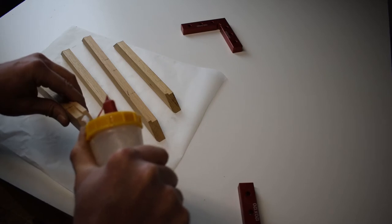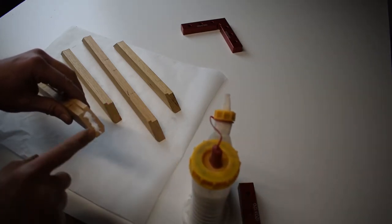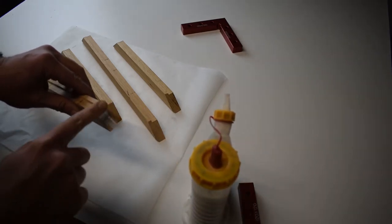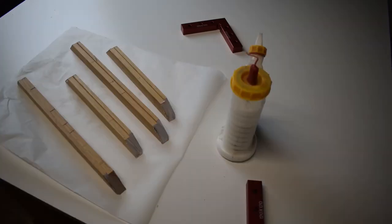To make the joints stronger and more reliable I put glue on all the end grain and I leave it to soak and dry up for a while.